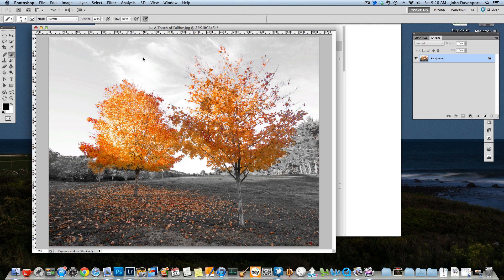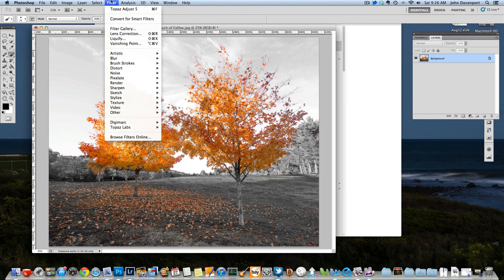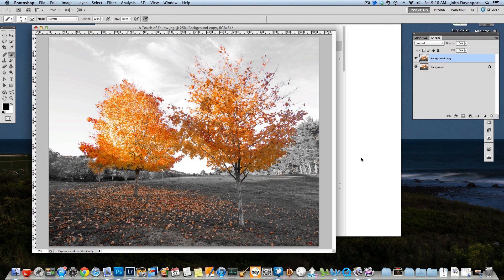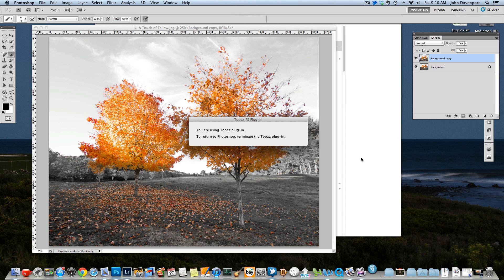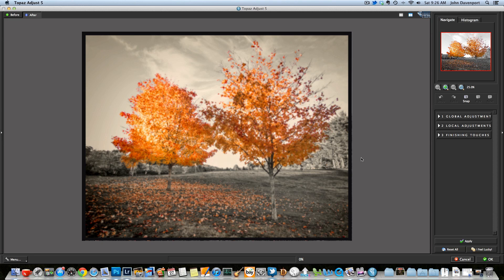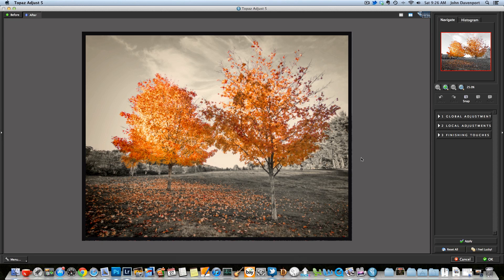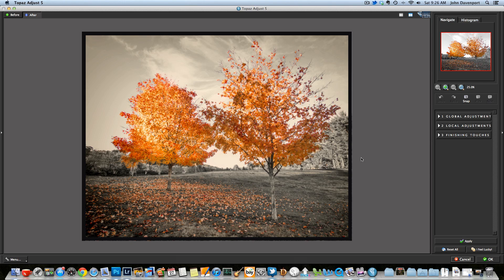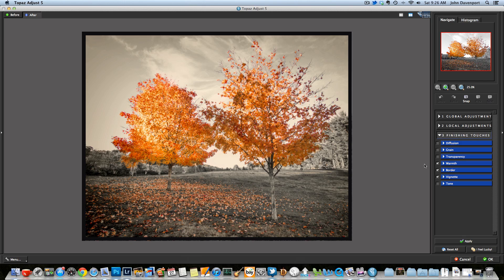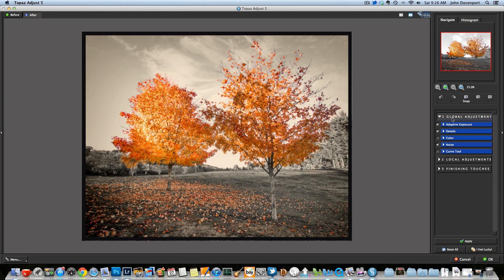And then I went into Topaz Labs, Topaz Adjust, and I use Topaz for final touches all the time. It has a really unique way of bringing out some great detail in images, and I like how it works. I like being able to add vignettes if I want to, or frames or anything really, warmth. And all my final touches will go in here.